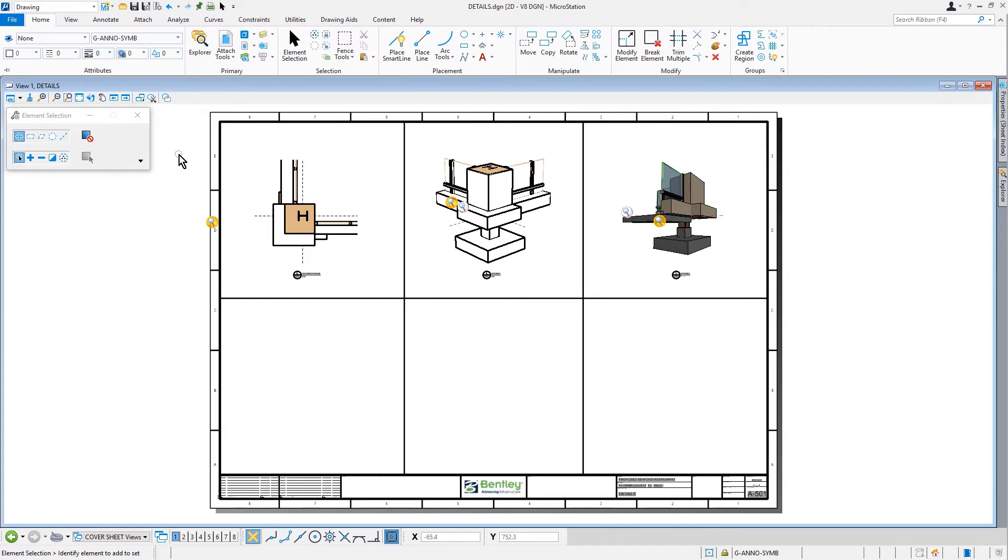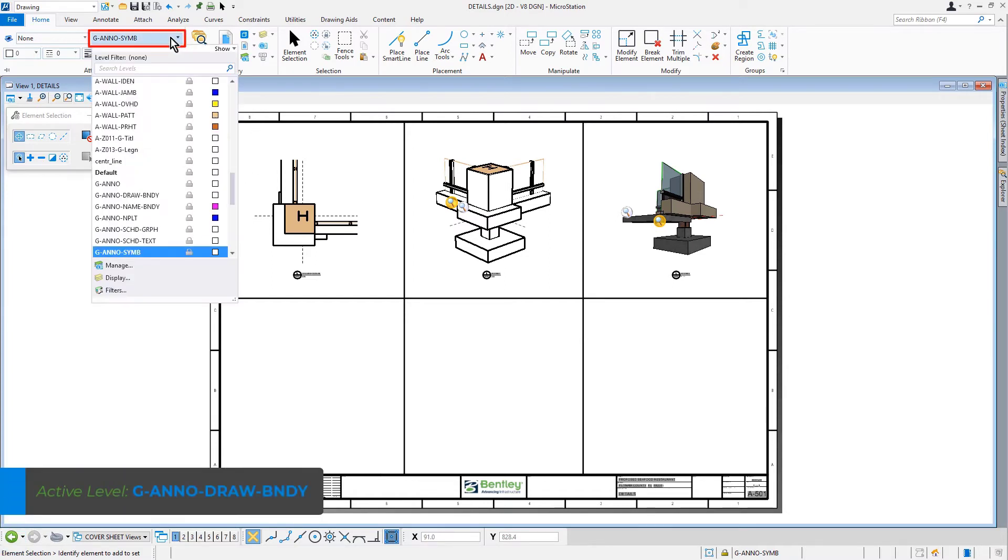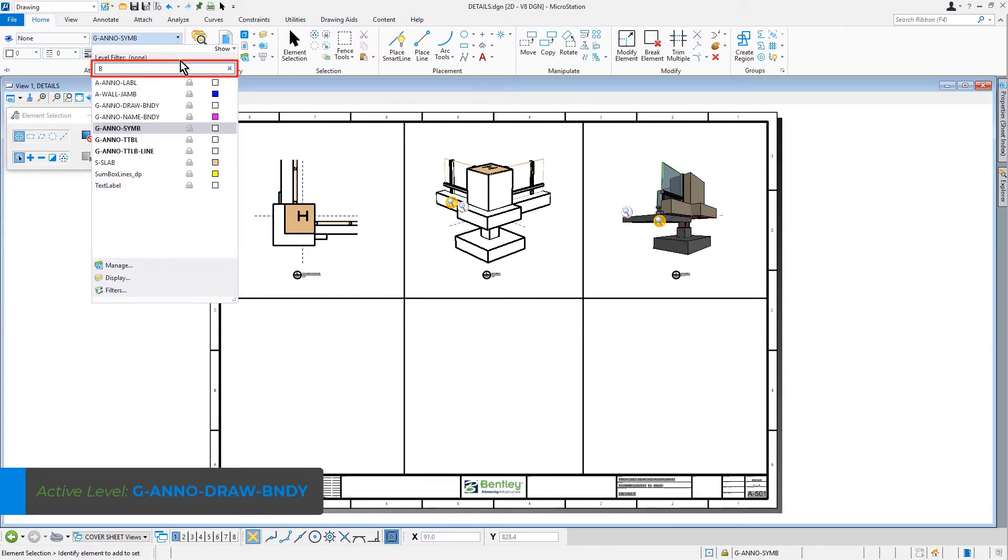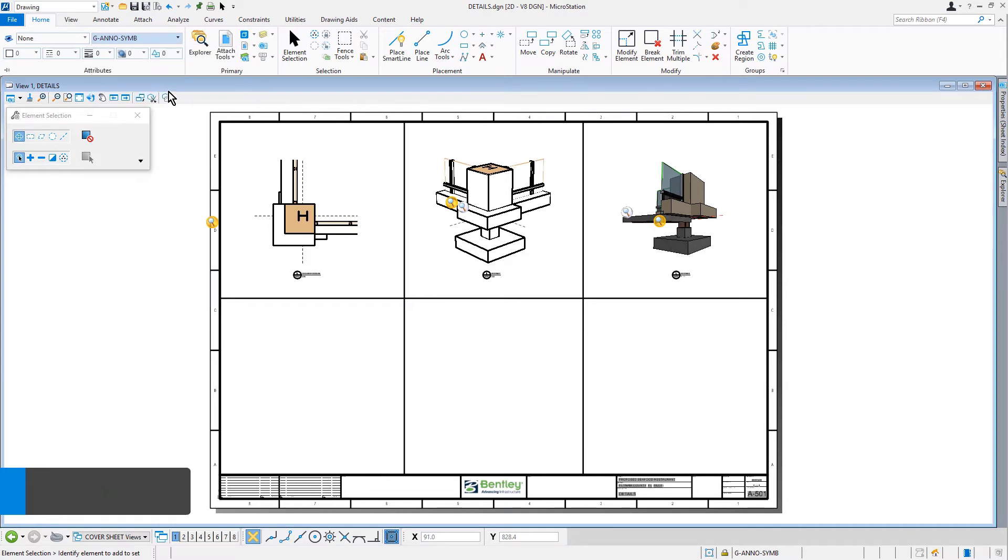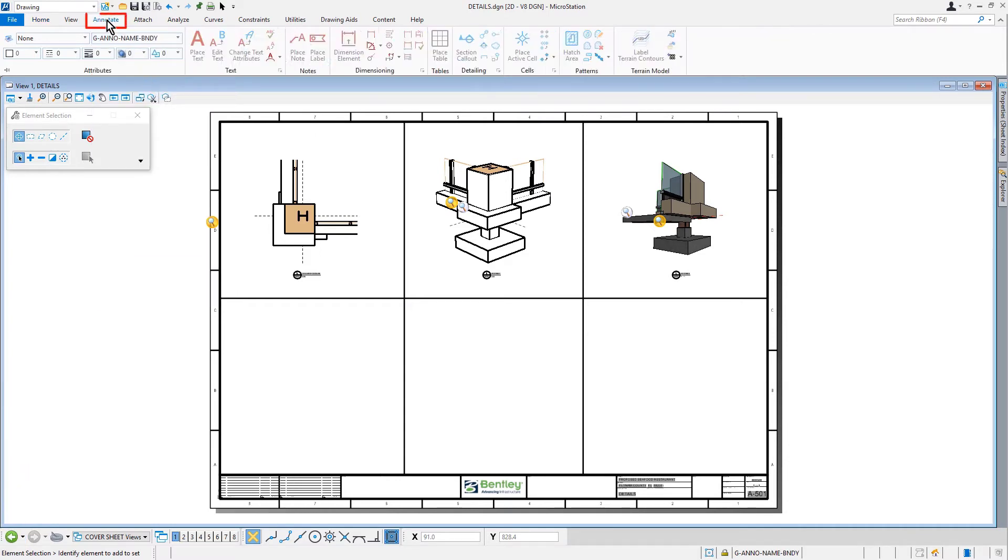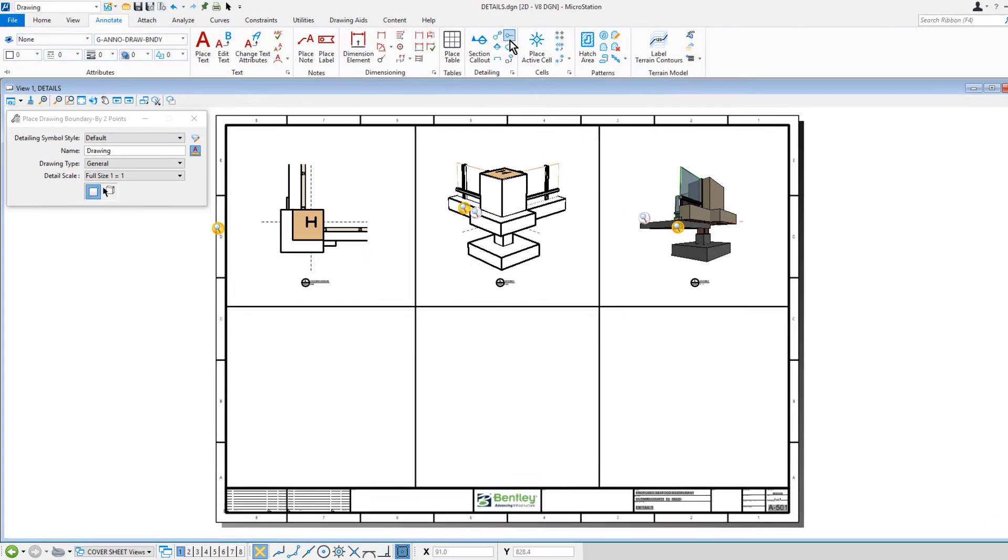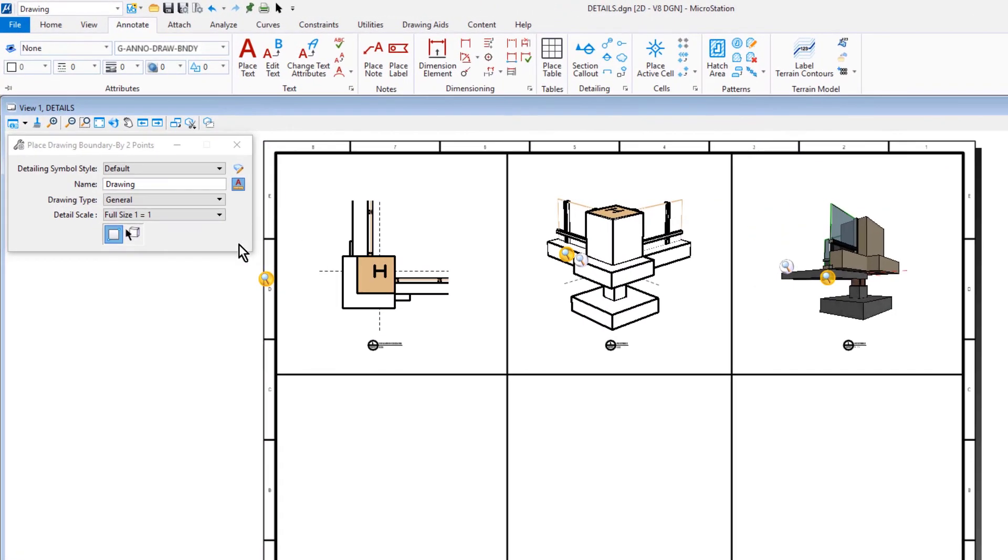So to begin, we'll set the active level to G Anno Drawing Boundary. From the ribbon, we'll pick the Drawing Boundary tool. And let's set the following options in the Tool Settings window.